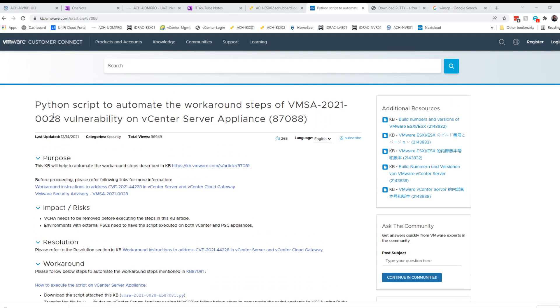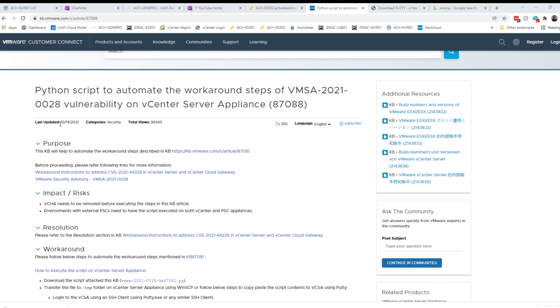In this video, we're going to take a look at applying the Python script to work around Log4j, also known as Log4Shell or Log4Ram. It's VMSA-2021-0028.